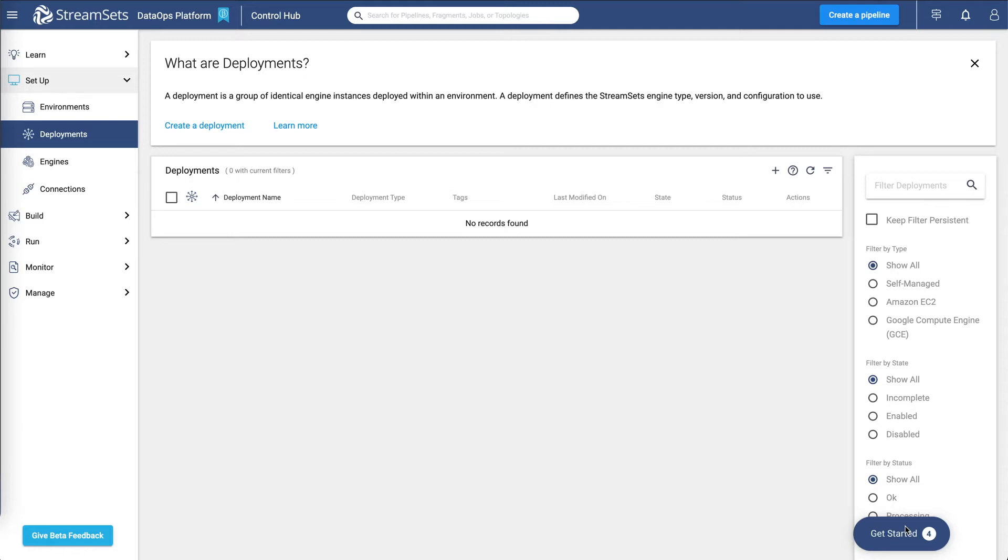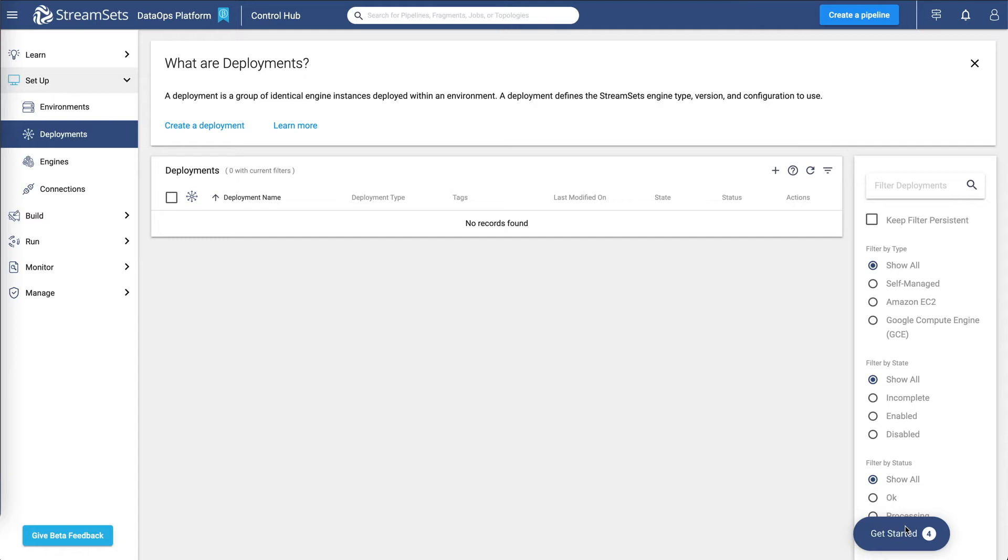The simplest way to set up your first deployment is to create a self-managed deployment that launches a single data collector instance on a local or on-prem machine. After getting started, you might consider using one of the cloud service provider integrations that StreamSets provides. Let's see how to set up your first deployment.